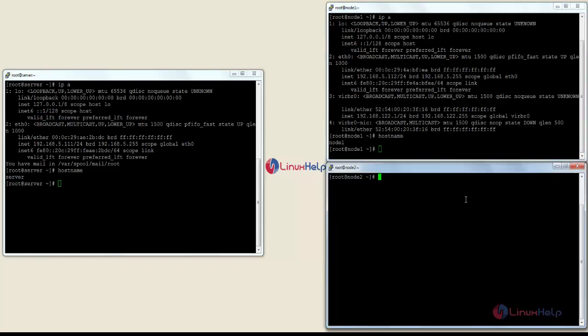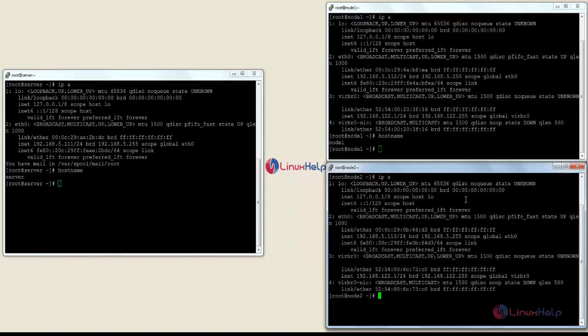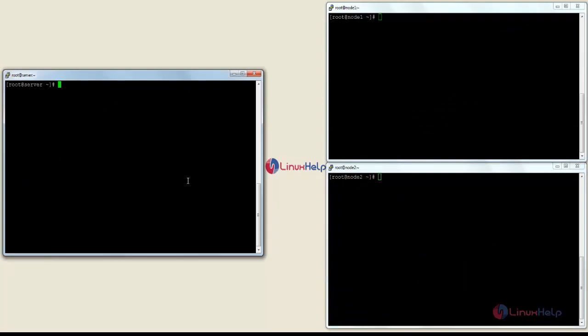Now I am going to show you the IP address of the node 2 server. Here you can see the IP address of node 2 as 5.113, and the host name as 'node2'. Now I am going to start installing the RICCI package on all three servers.